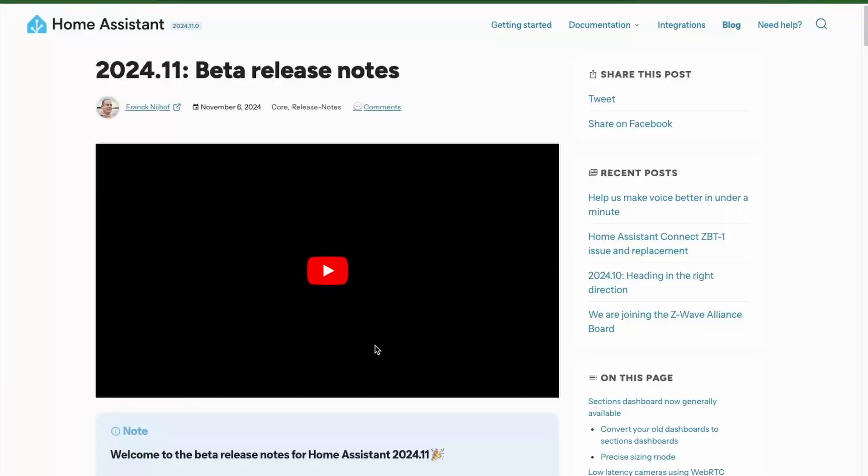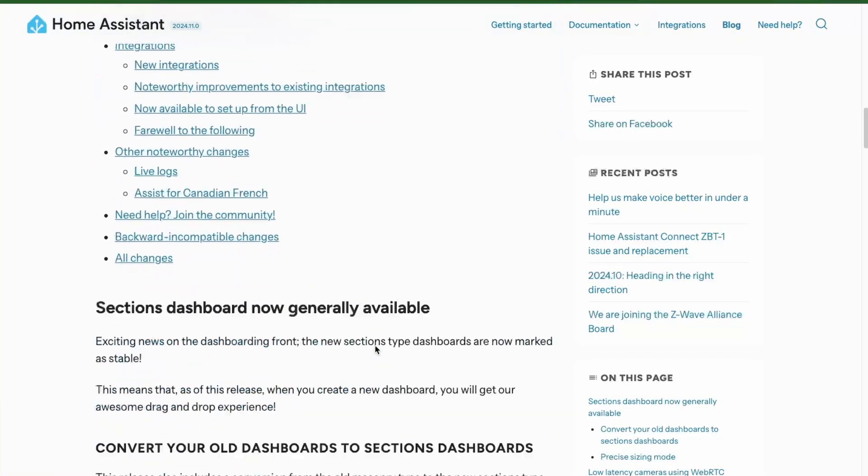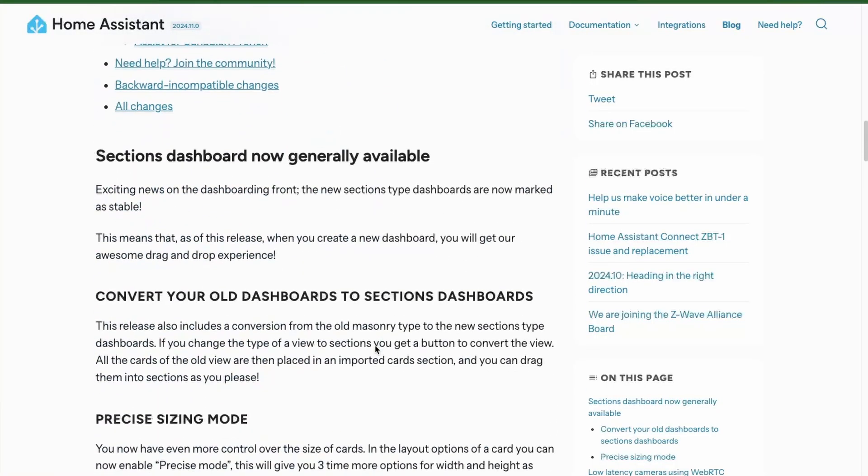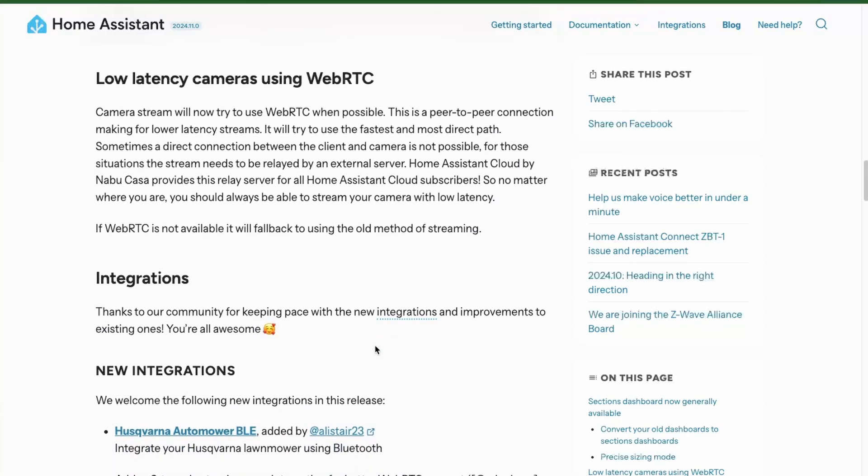In this release of Home Assistant, we have quite a good number of updates right from the dashboard to some new integrations. So let's look at them.